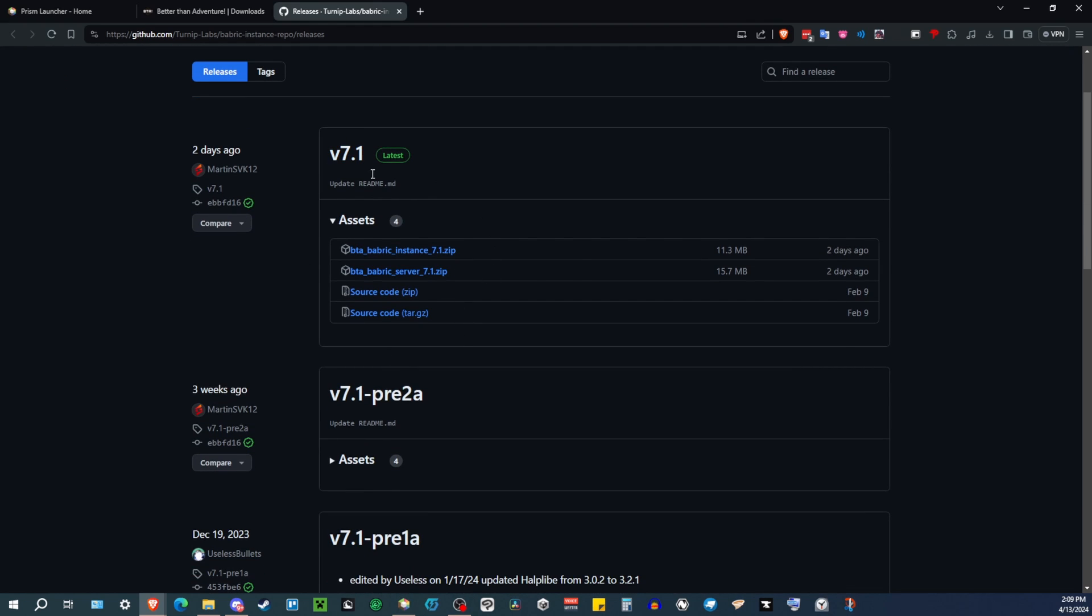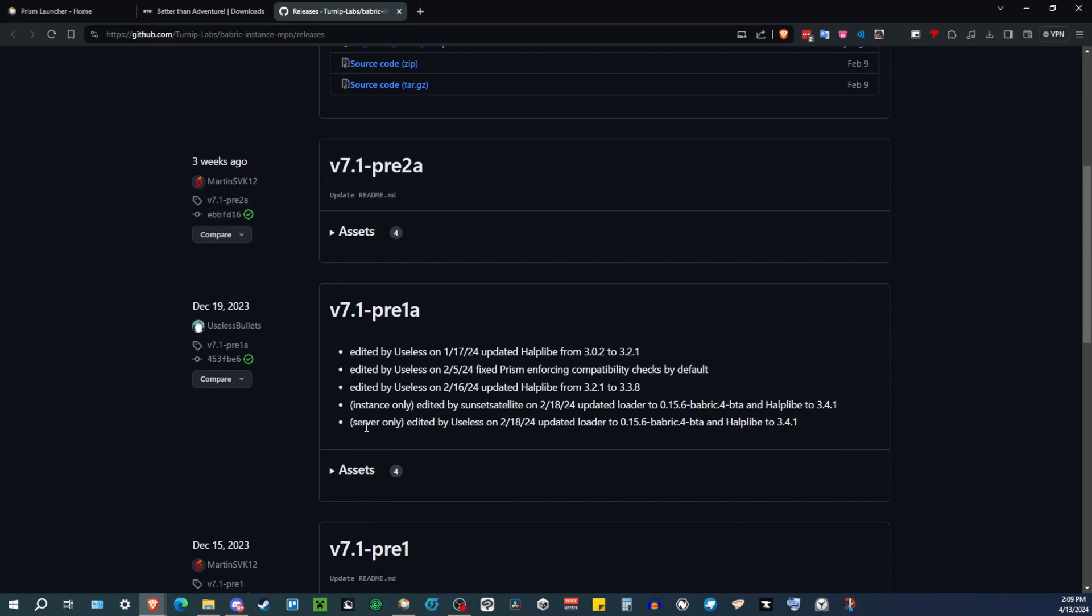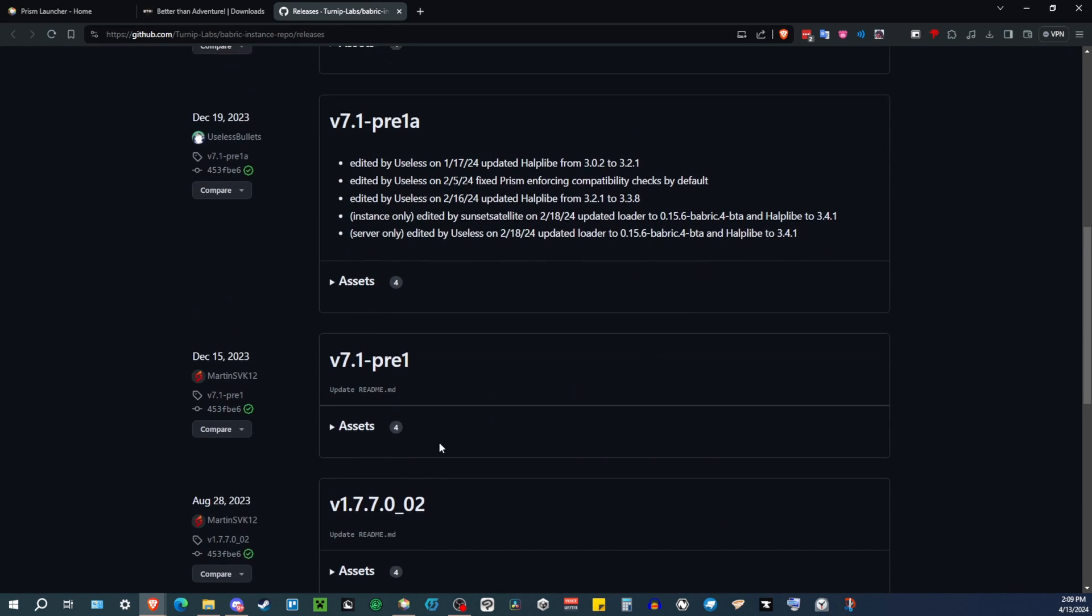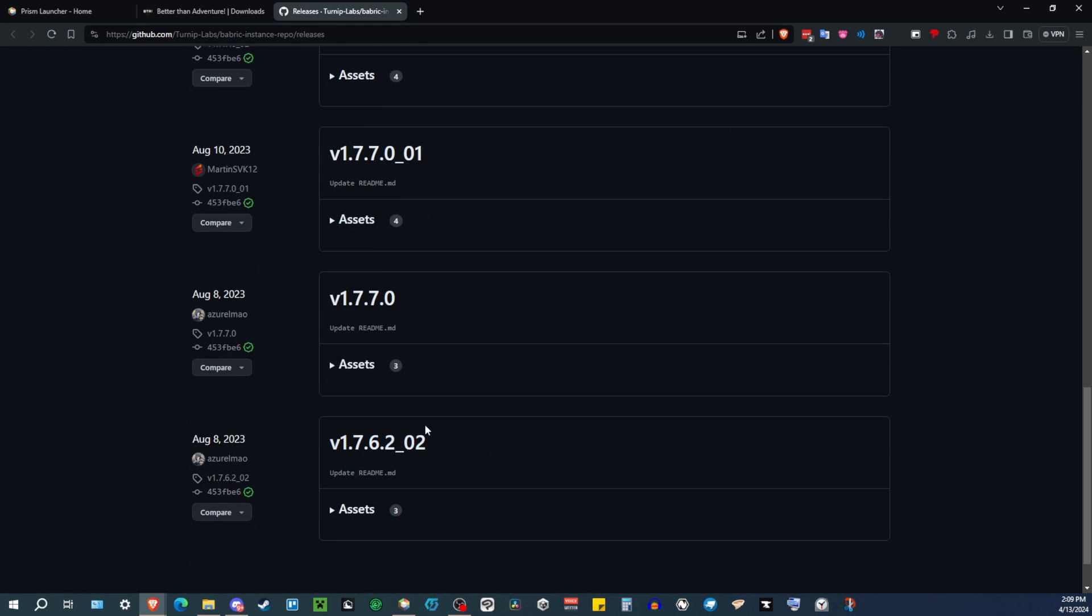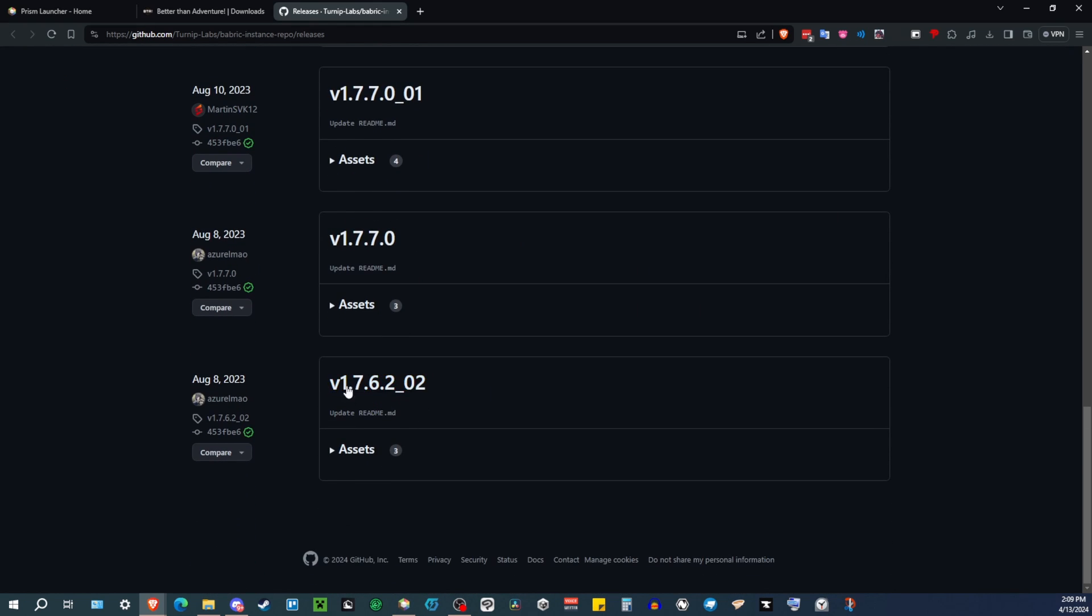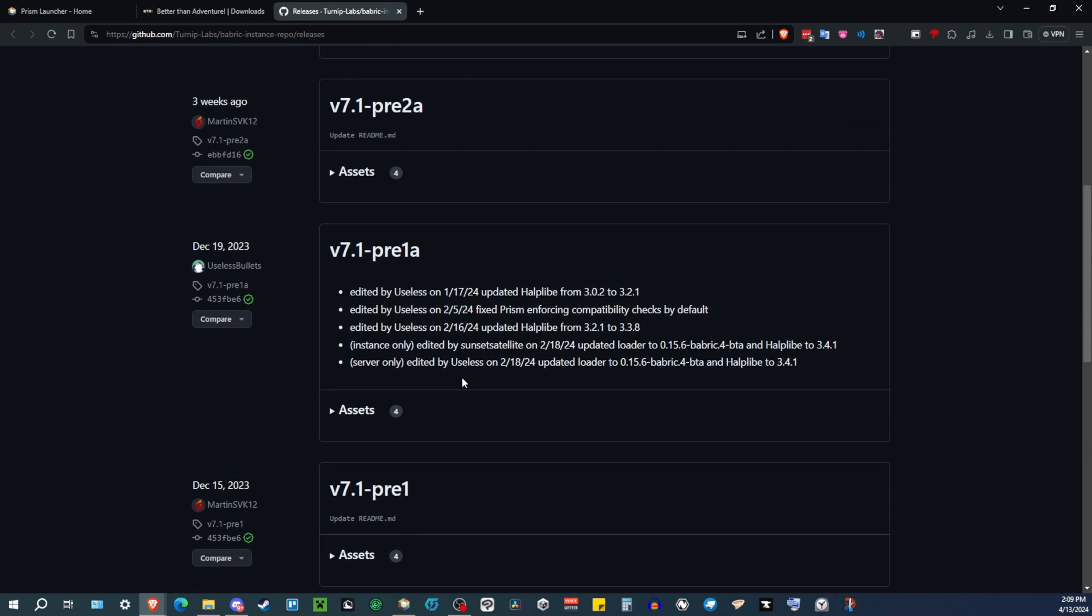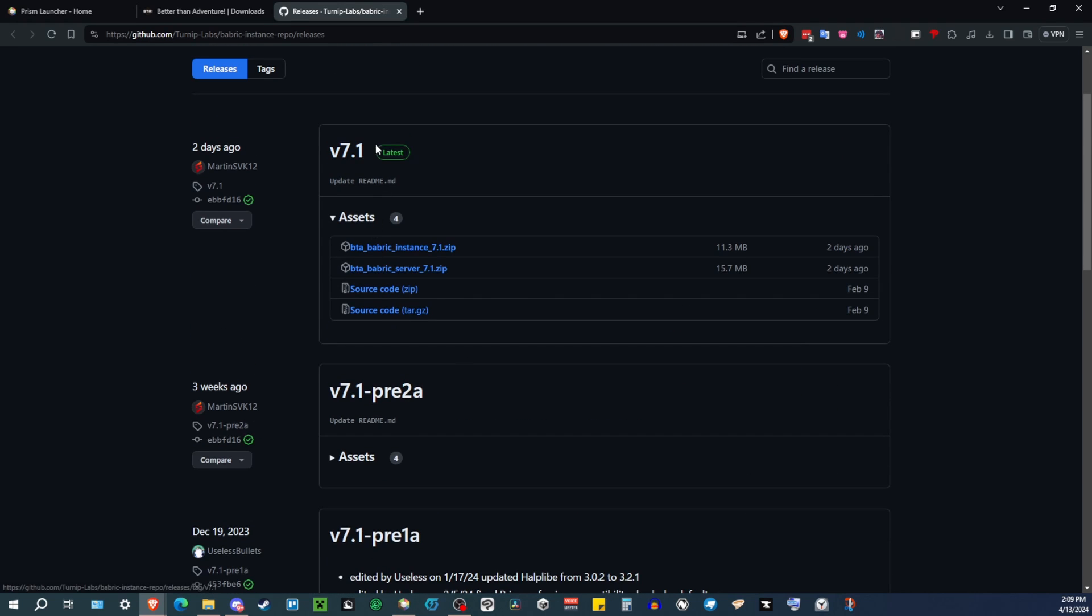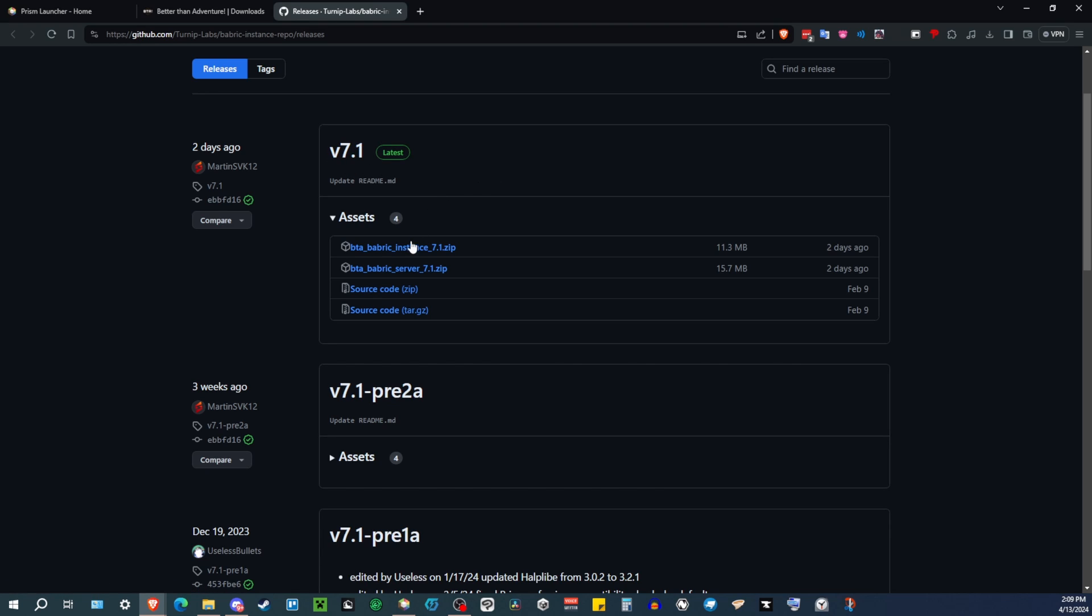And go to whichever version of BTA you want to go to that modded has supported. I recommend just doing the newest version. That's where a lot of the mods are currently and are being updated to and supported. So version 7.1. You just want to download the BTA Babric Instance for 7.1.